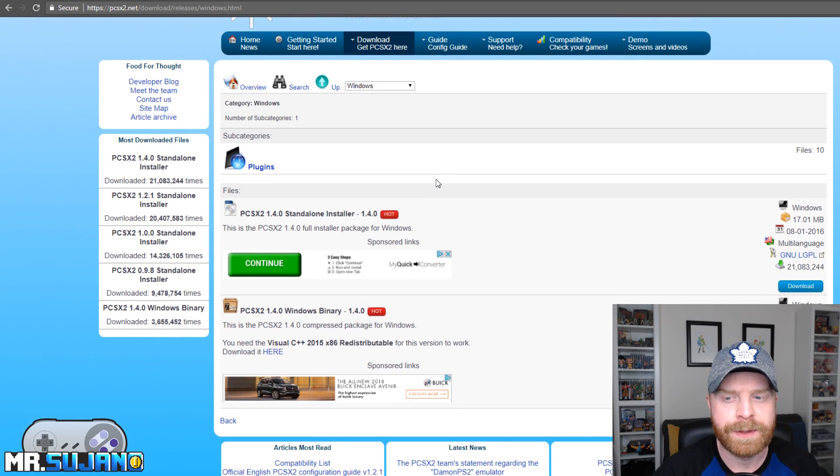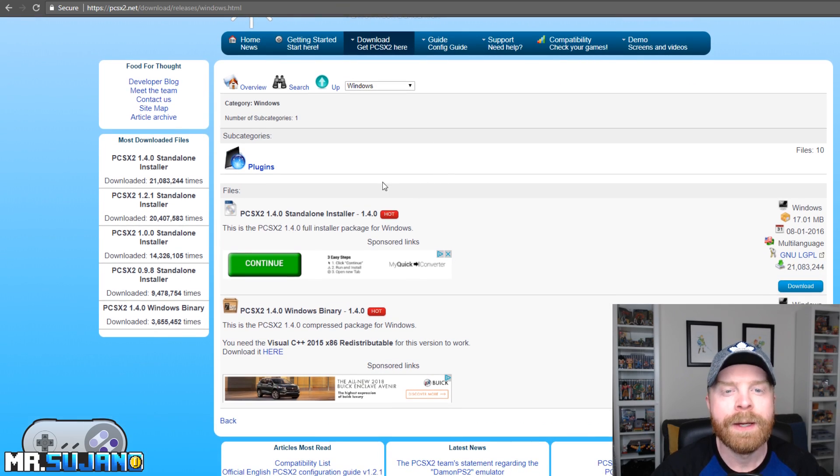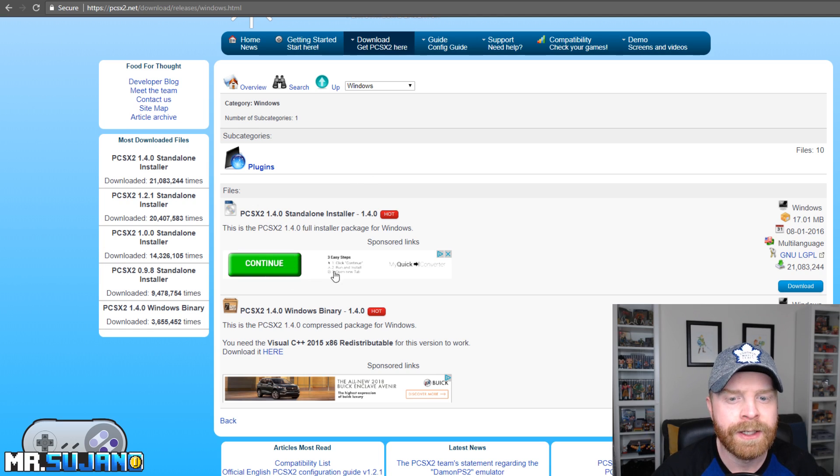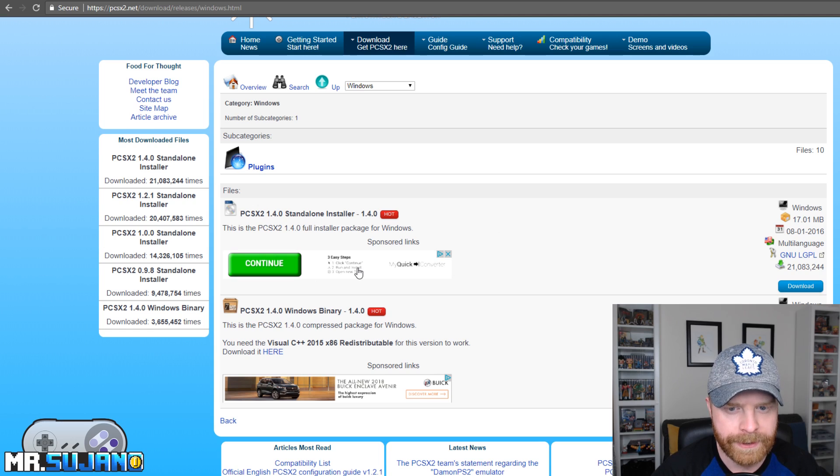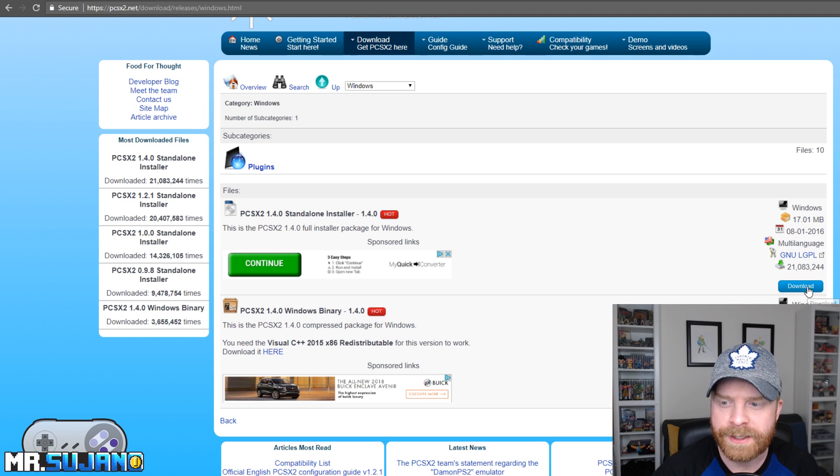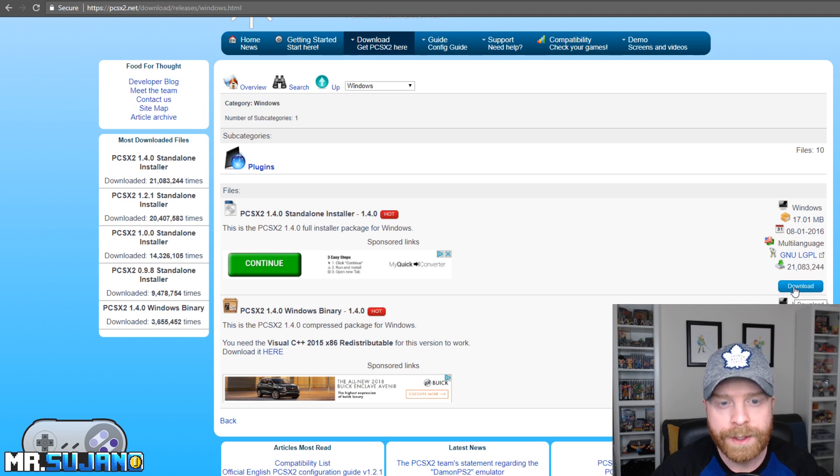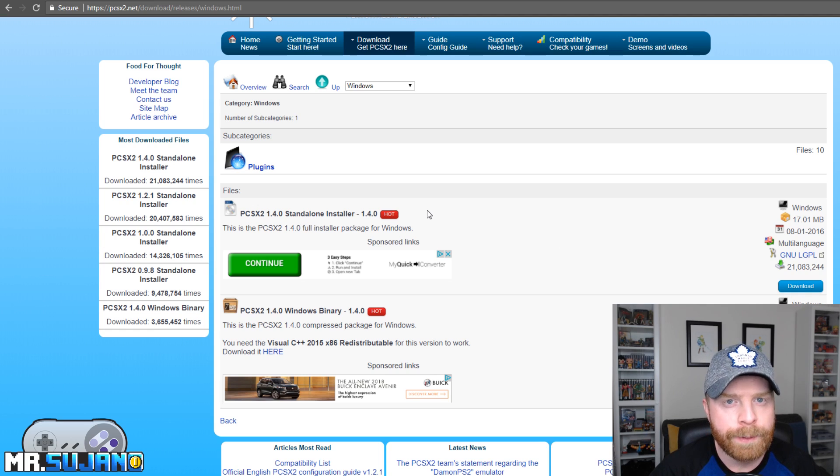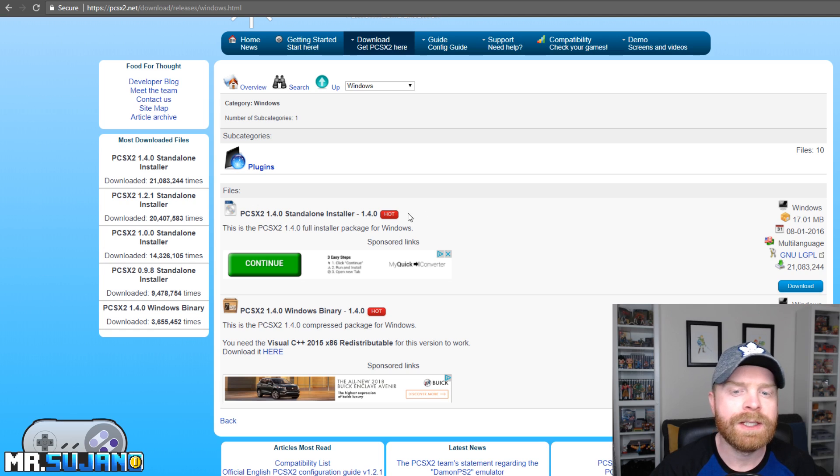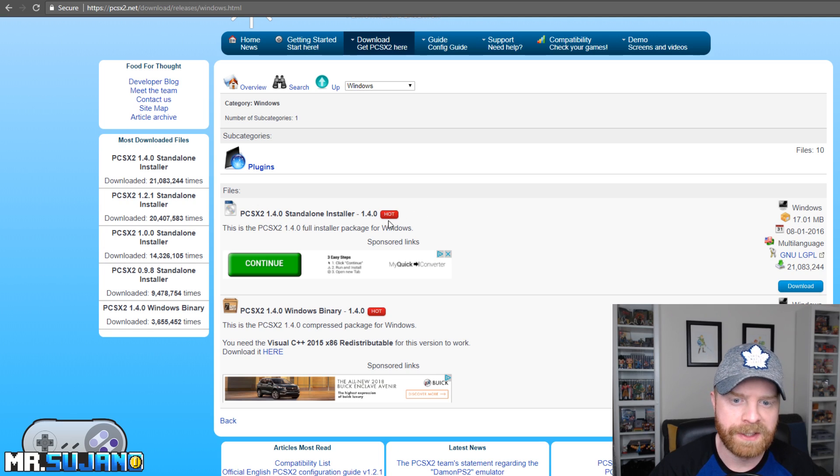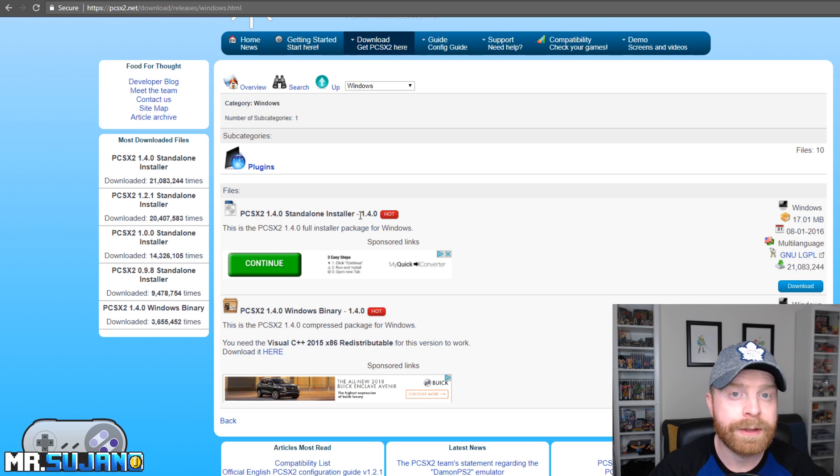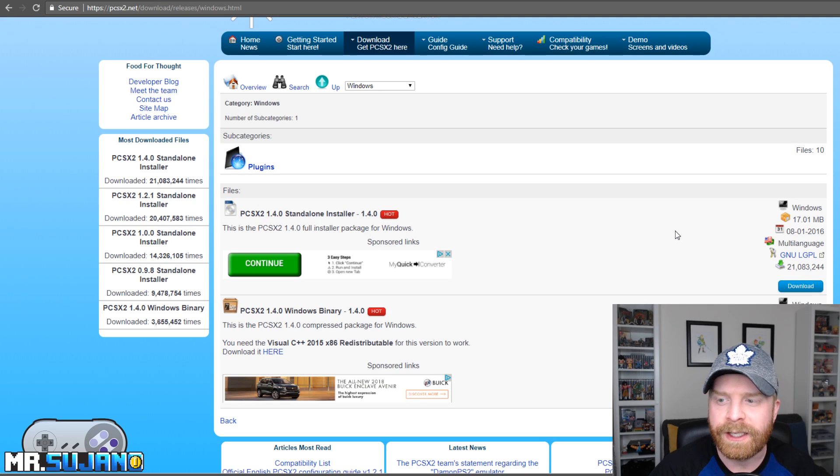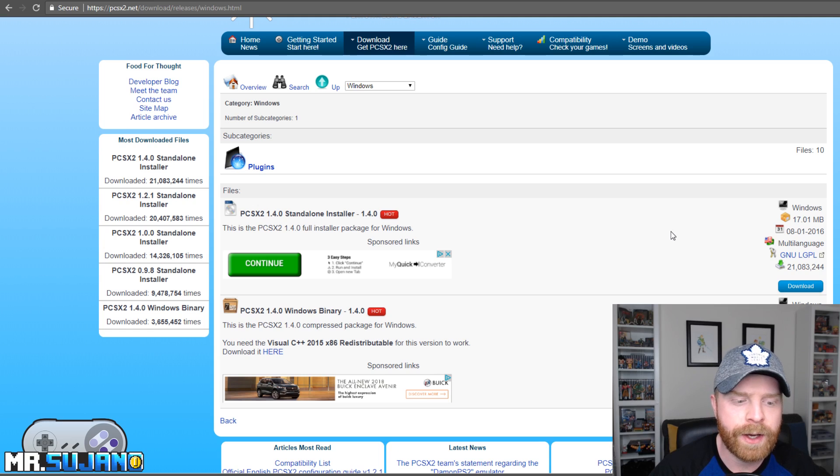The next step is to download this program. Be careful, this here is an ad. So where it says continue, this is an actual ad. Head over to the right side here where you can see download. The version that you'll want to get is the standalone installer. It's currently 1.4.0. If this does update, I might post an updated video, but at the time of filming, this is 1.4.0. I'll click the download button here. It's roughly 17.01 megabytes.